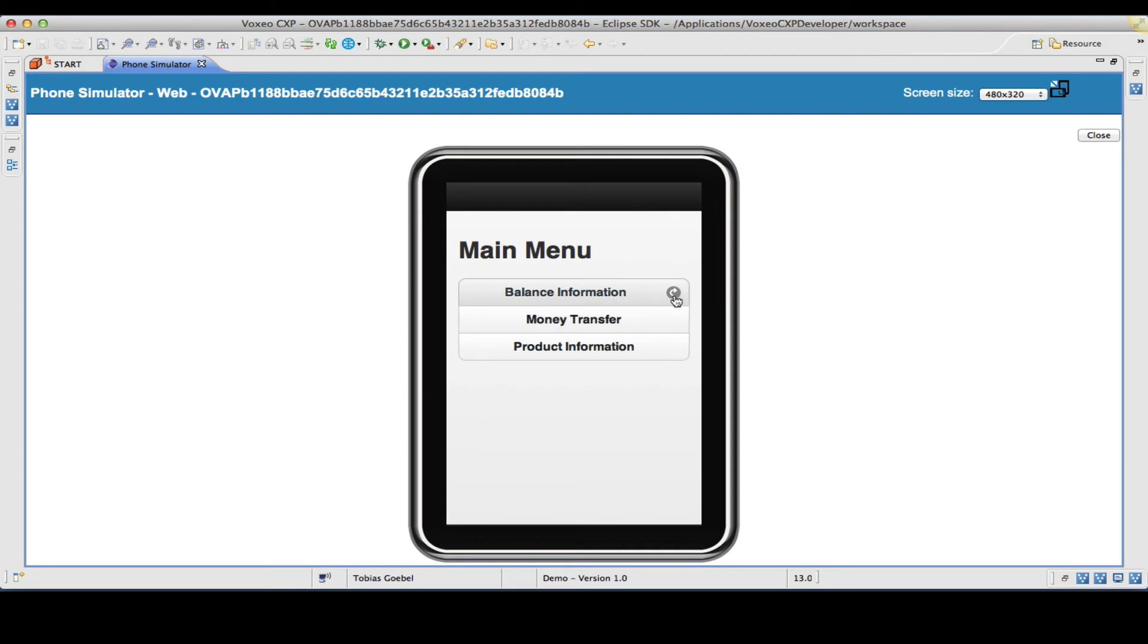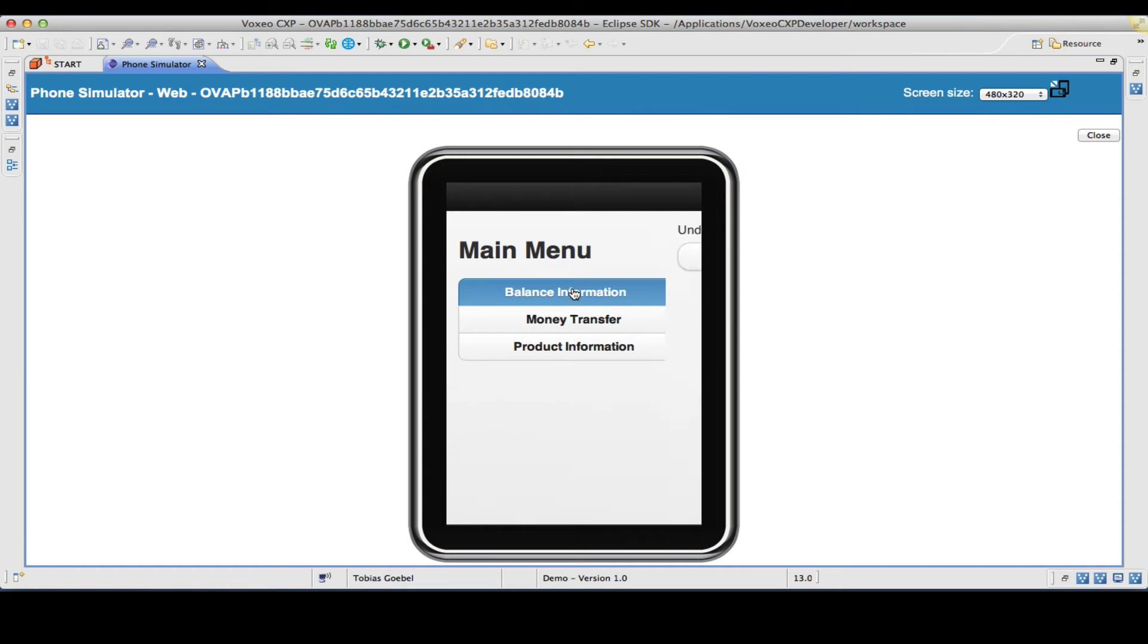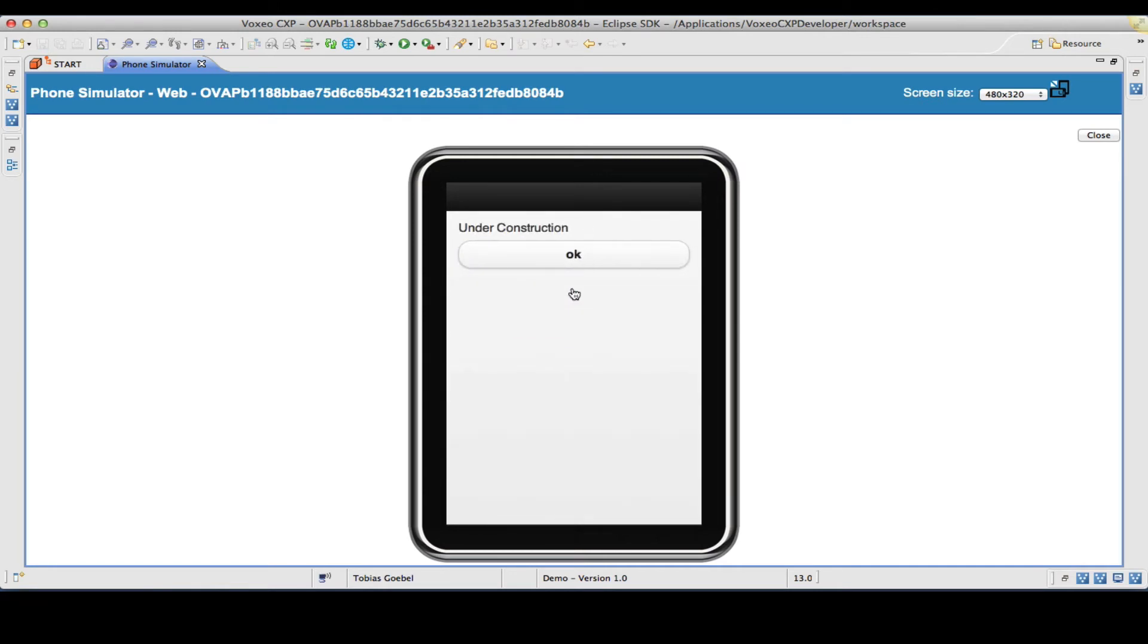You will see we forgot to configure icons for the second and third item. So if I select one of these, we will arrive at our under construction step.